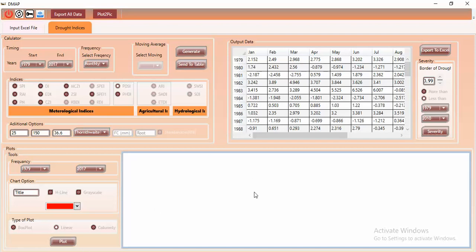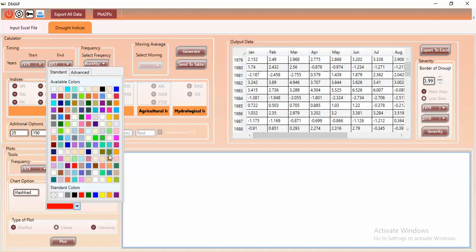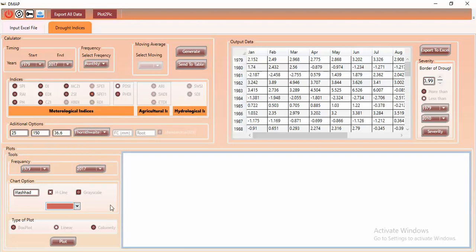The last panel in this tool is the Plot panel. There are different chart options here. You can add a title — for example, the name of the station like Mashhad. You can choose to show a horizontal line on your graph, switch to grayscale, or keep it in color. You can also select a custom color for your chart depending on your preference.